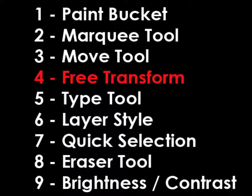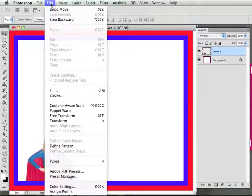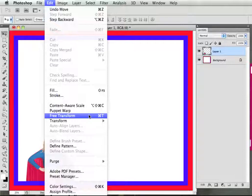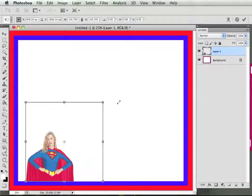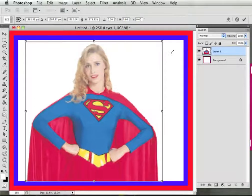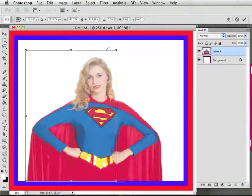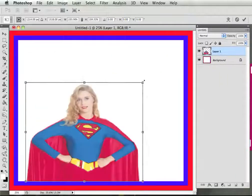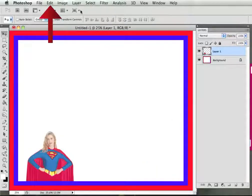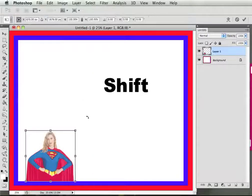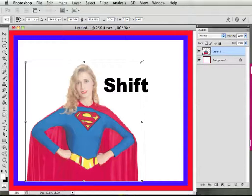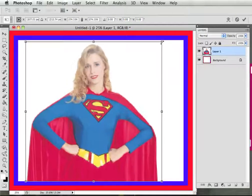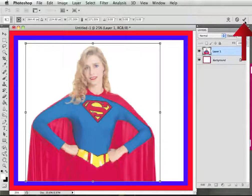Step 4, Free Transform. Click on Edit on the menu bar, Free Transform. Hold down Shift on your keyboard and drag a corner. Holding down Shift will keep your picture in the correct proportion. If you don't hold down Shift, you can squash your picture. Click on the Cancel icon on your Options bar and you can start over. Click on Edit on the menu bar, Free Transform. Hold down Shift and drag a corner to make your picture larger. Click the check mark on the Options bar to complete the transformation.